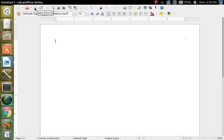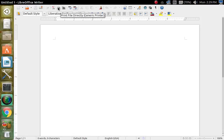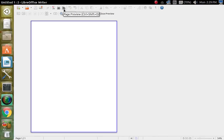This is your save — Control+S. And this is your email button, you can send this document as an email, but you've got to have an internet connection to do that. Then this right here is your edit file button, and this is your PDF button. And then this is your print — your generic printer — and this one gives you a page preview printer.